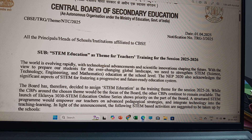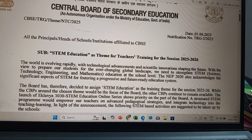STEM stands for Science, Technology, Engineering and Mathematics. The world is evolving rapidly with technological advancements and scientific innovations shaping the future.